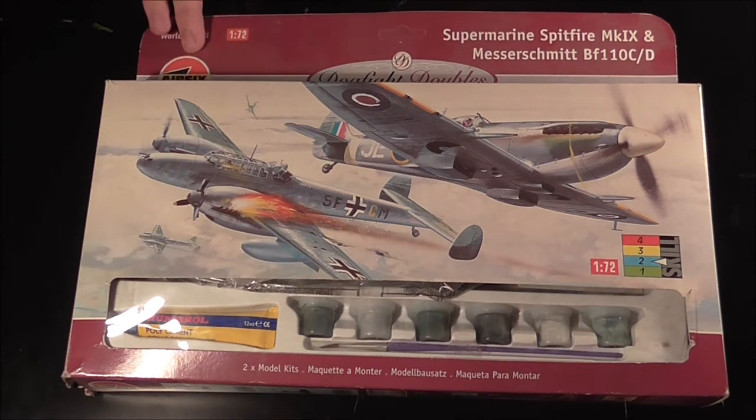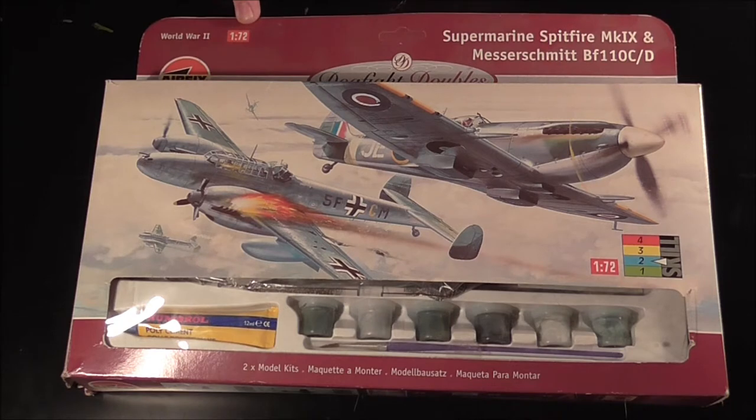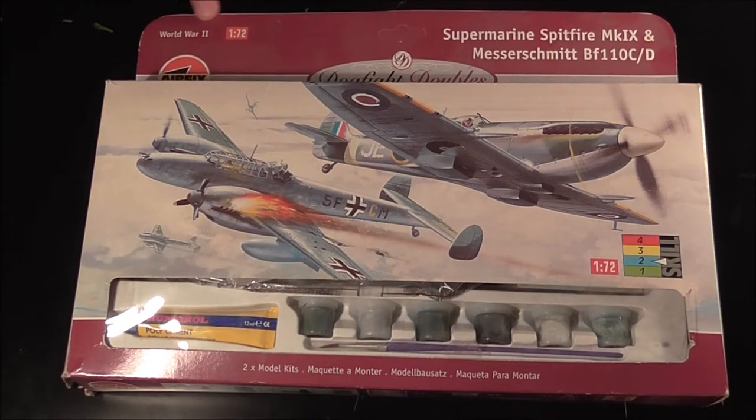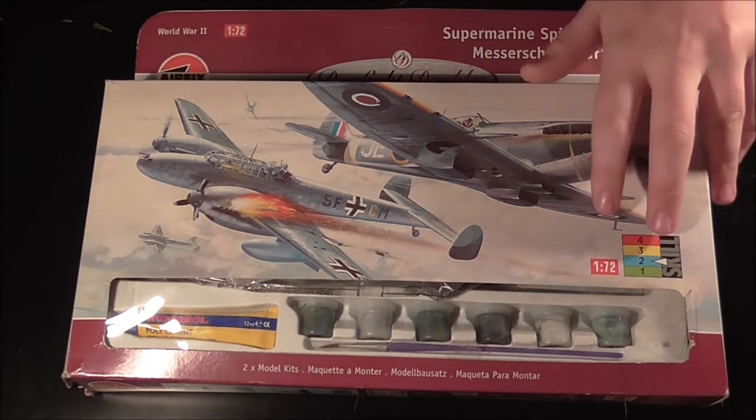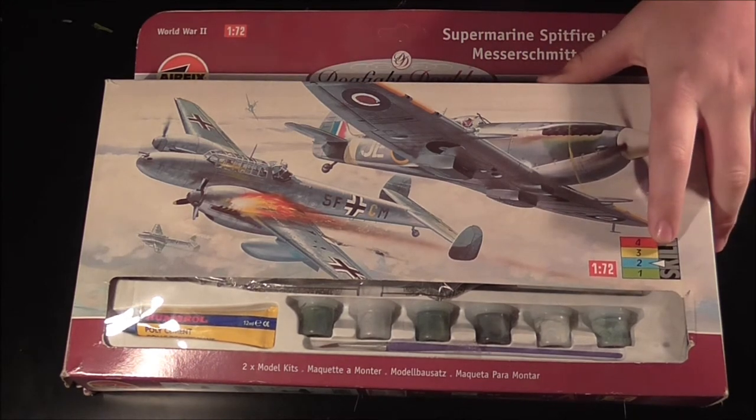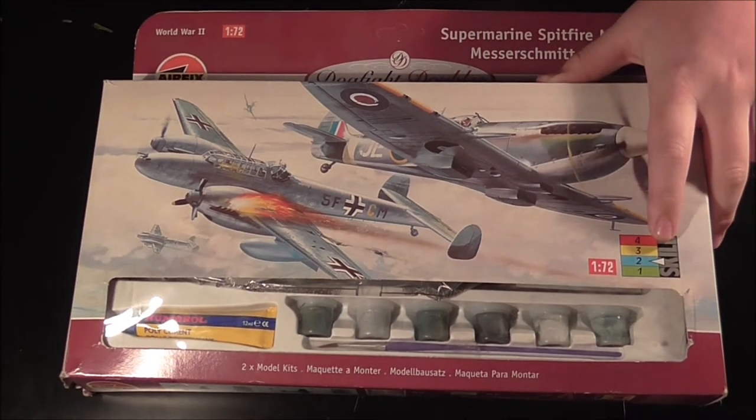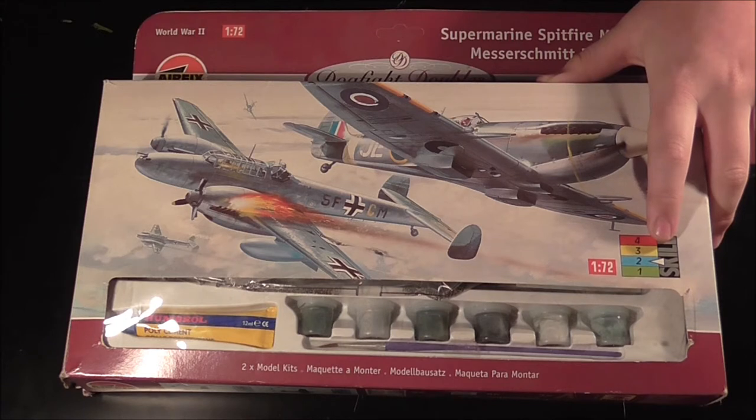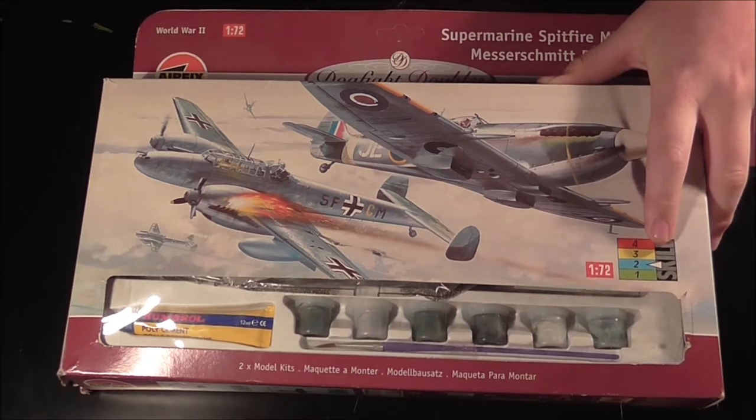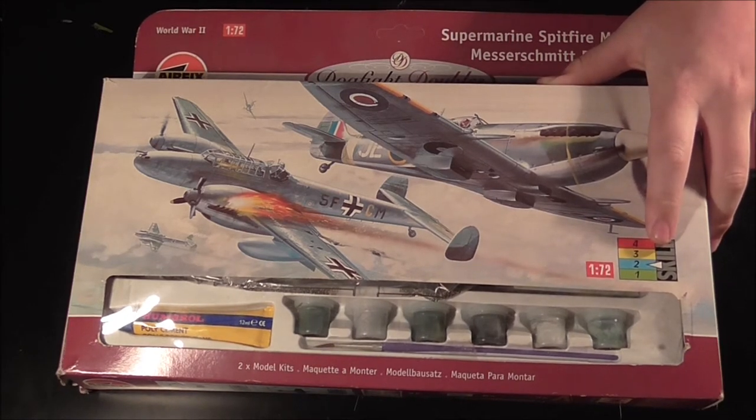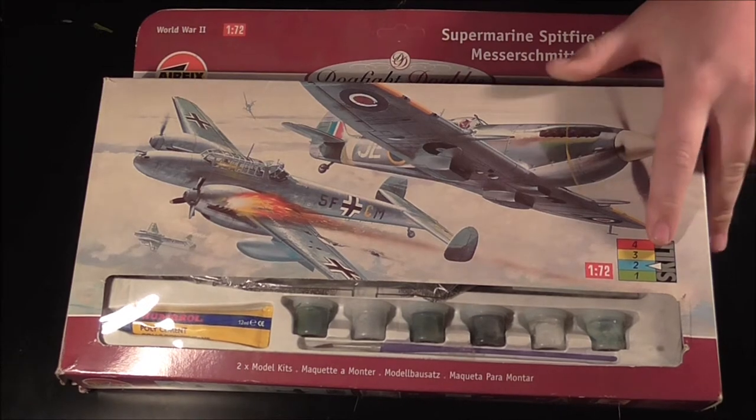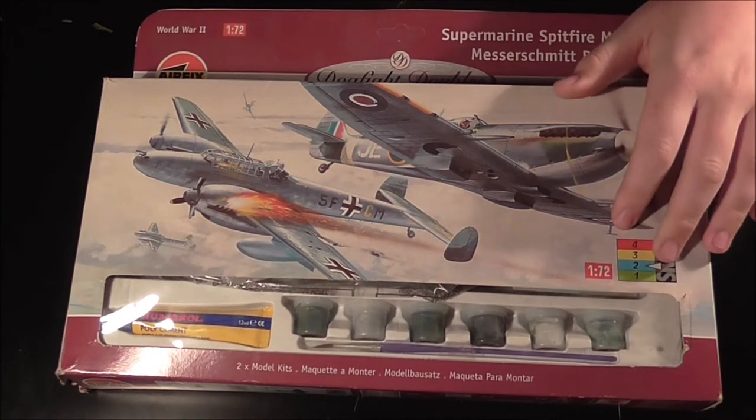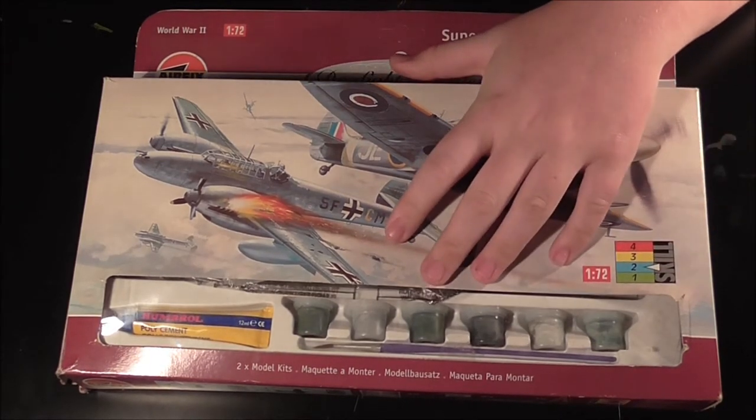It's the Airfix 1:72 scale, World War II era. It shows it to be skill level 2, so a beginner could give it a go, but they may choose to go with a skill level 1 for the time being.